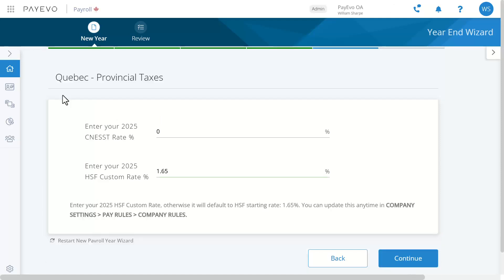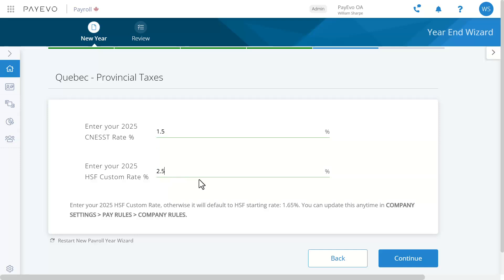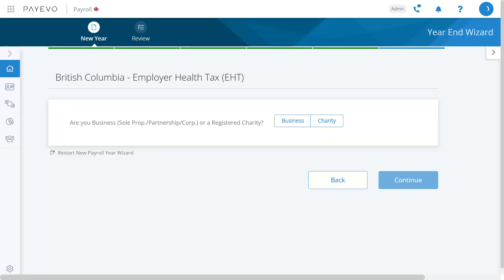Here you'll enter your CNESST and HSF rates. Anyone with employees with the province of employment in Quebec will see this. I'm going to enter my two rates and click continue.